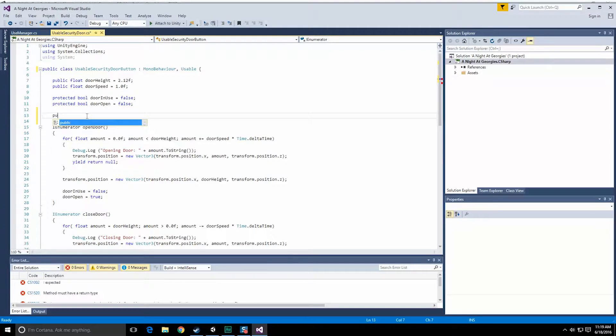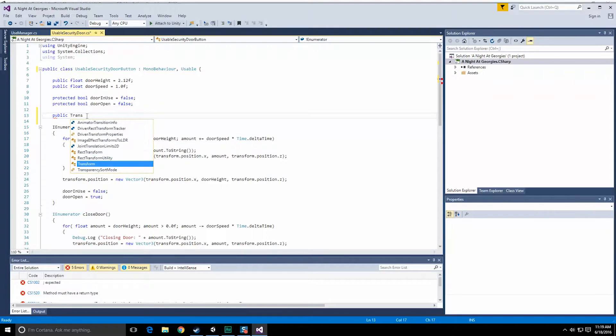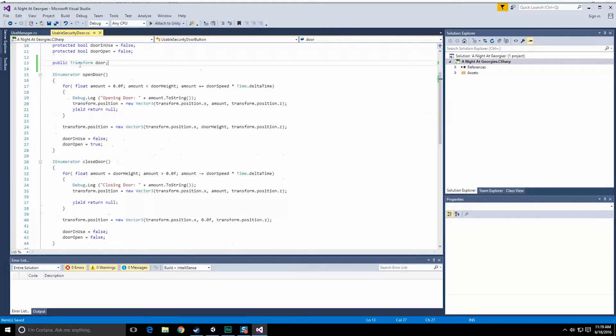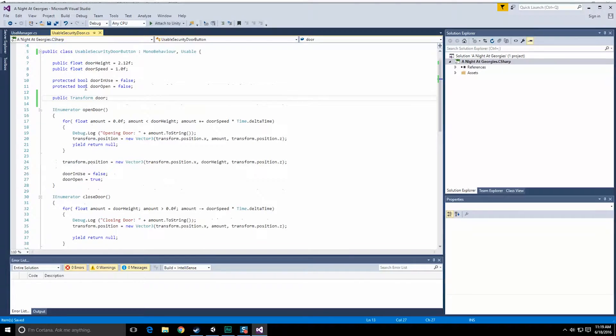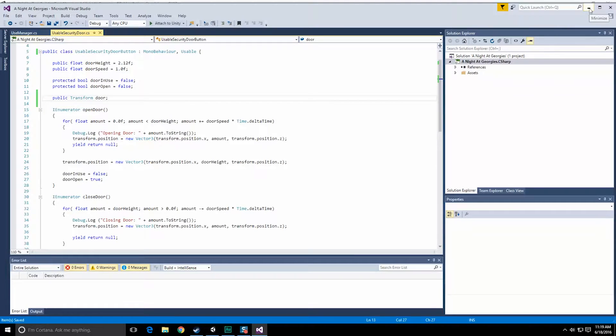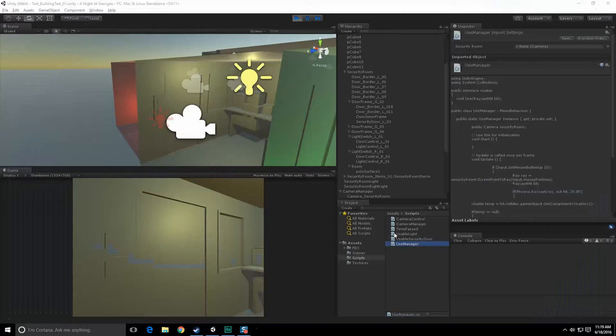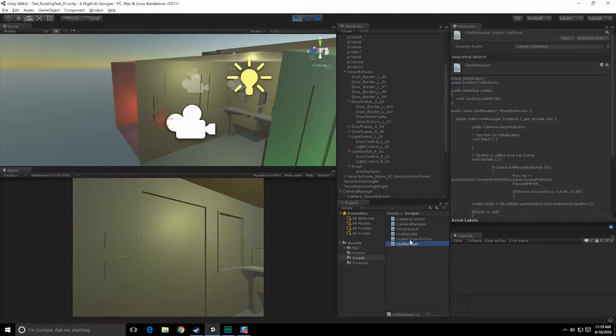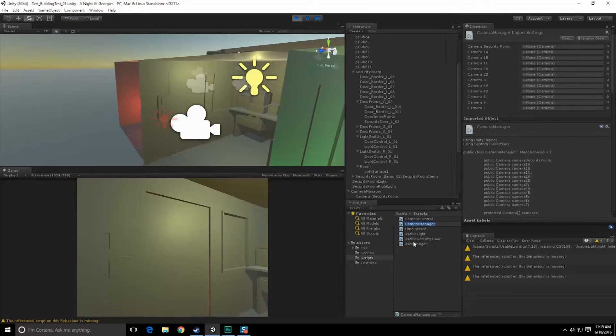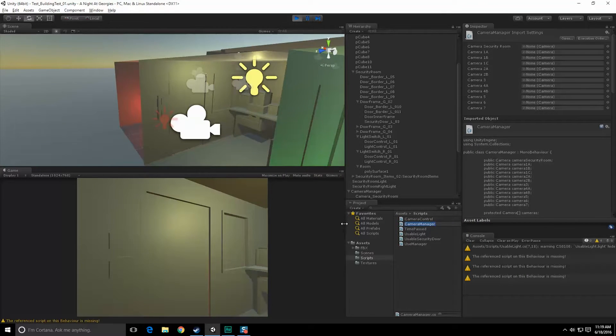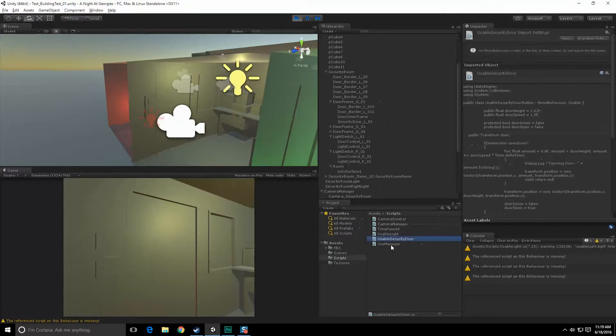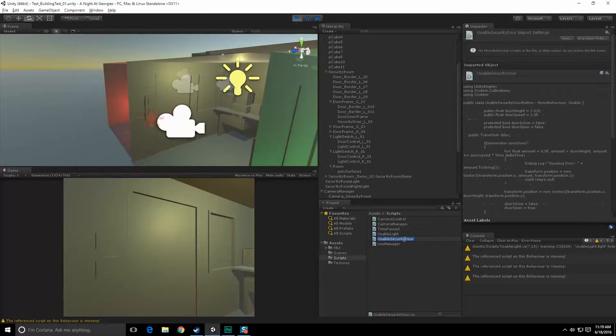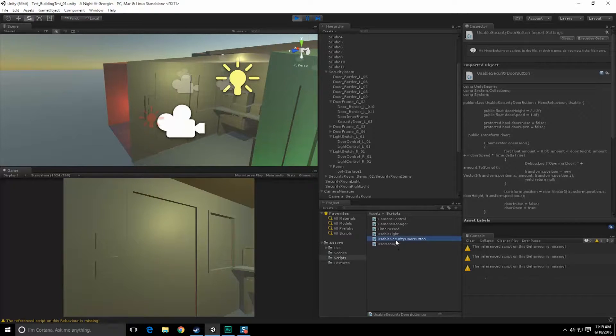So I want to rename this technically as well to probably like usable security door button, and this is going to have access to a transform. So let's do public transform door. I'll go through and rename all that stuff in just a second. I want to get the rest of this hooked up first. Double click this name and copy it. Yes, that name is quite long, but I approve of longer names that are descriptive than short names that I forget what the hell they do.